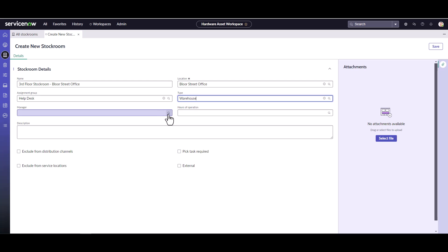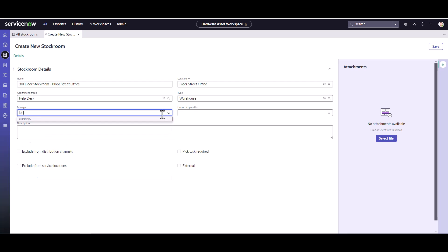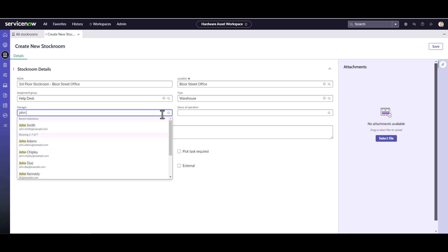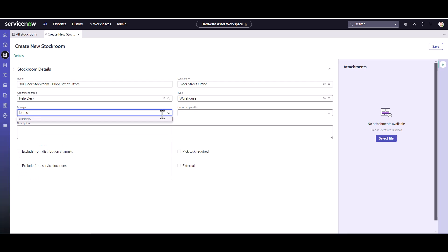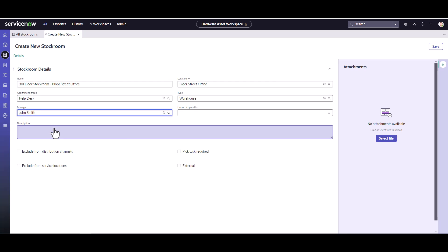I'm going to give this a manager. The manager for this area is John Smith. I can see here that he already has an email address, which is really important for all of those rules and notifications that get set up.